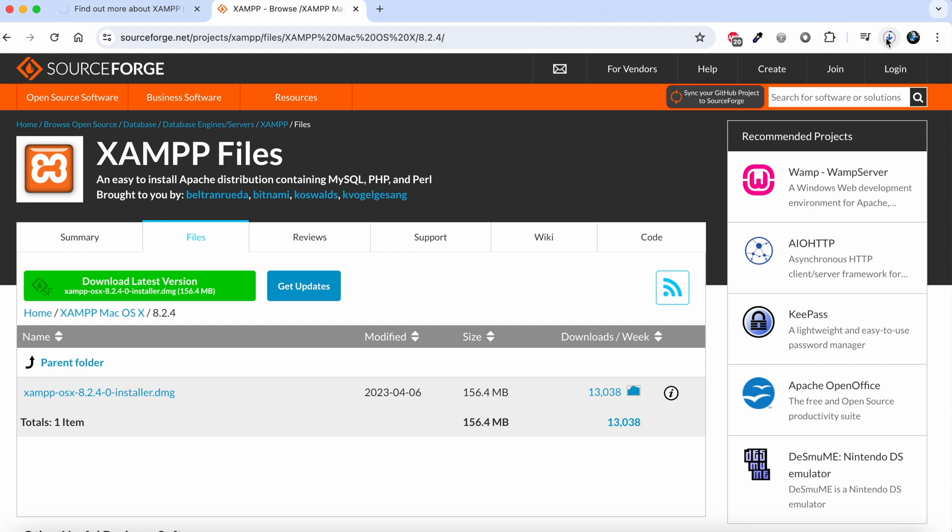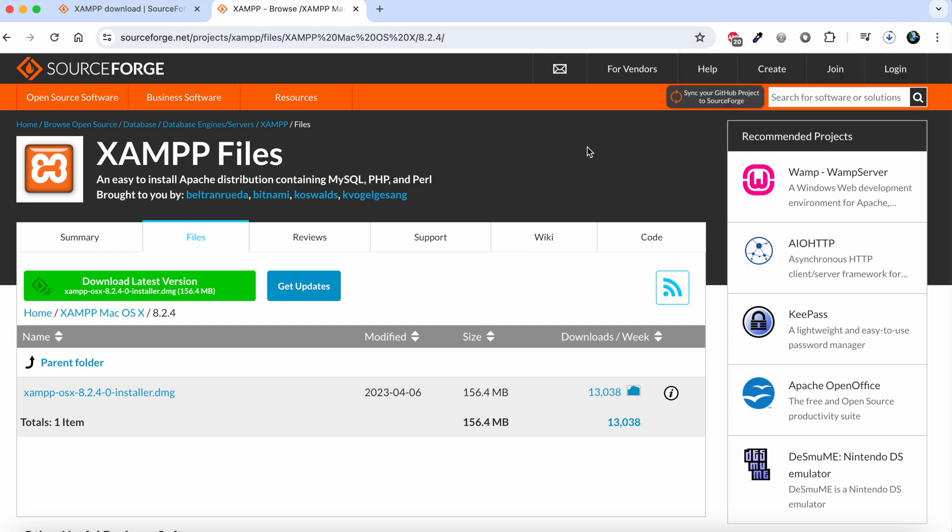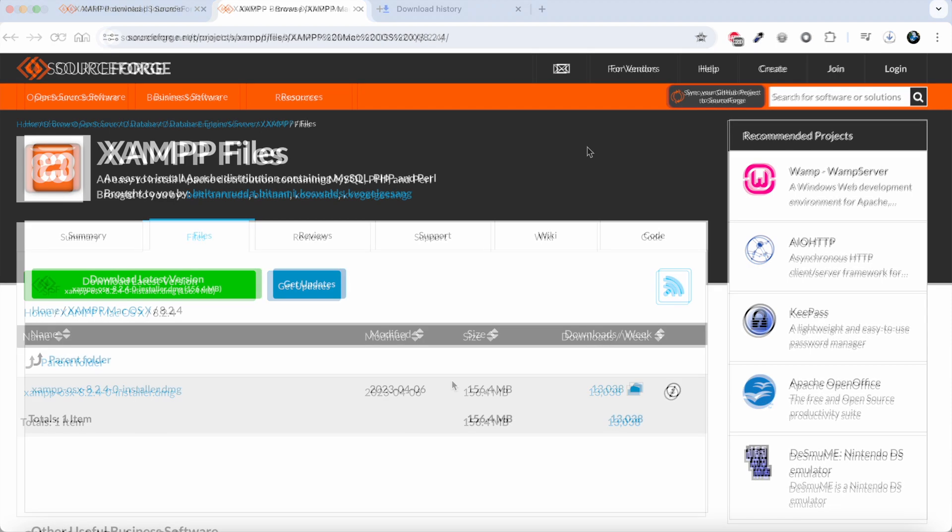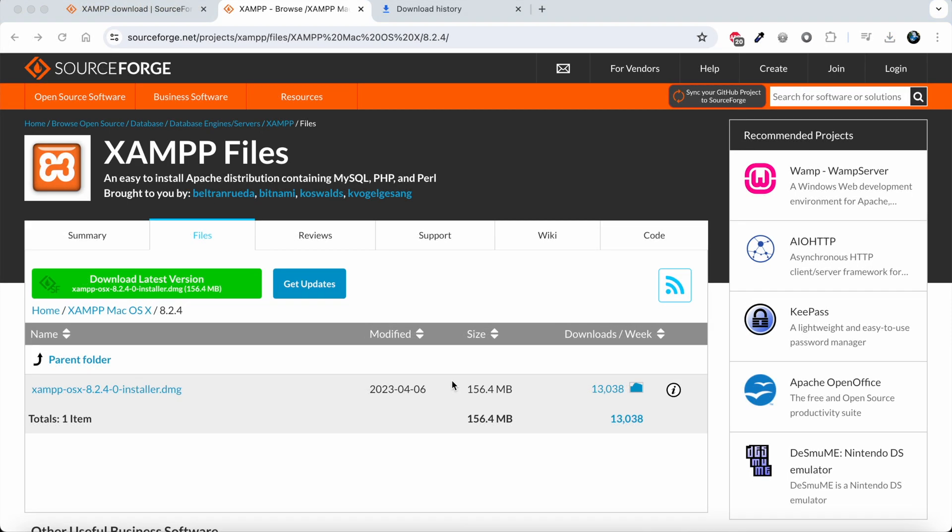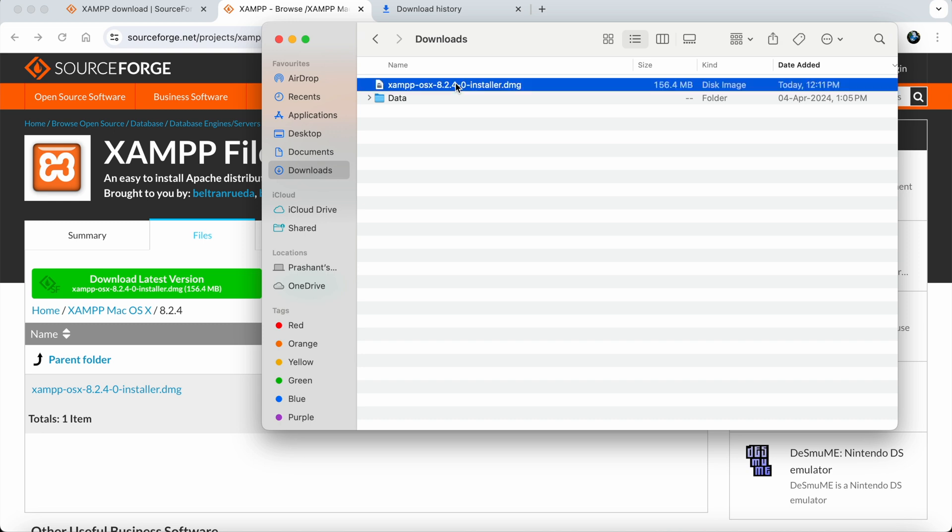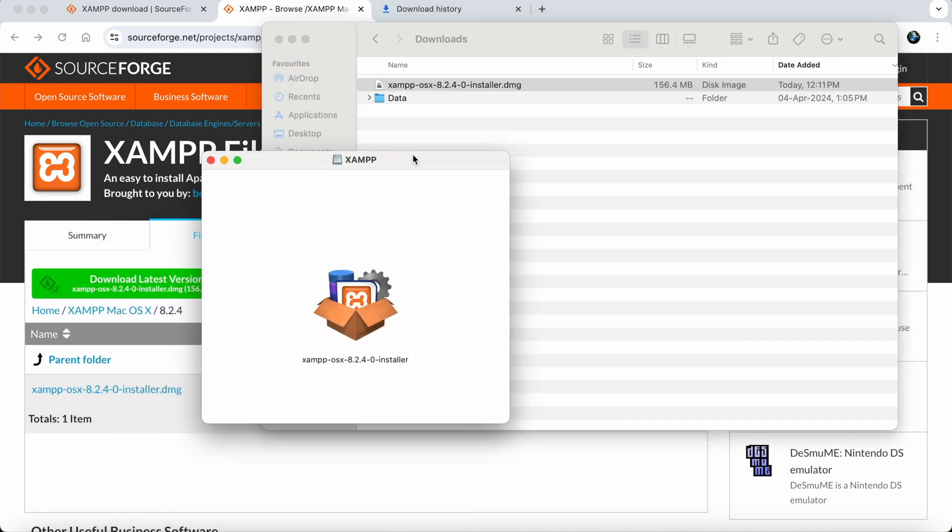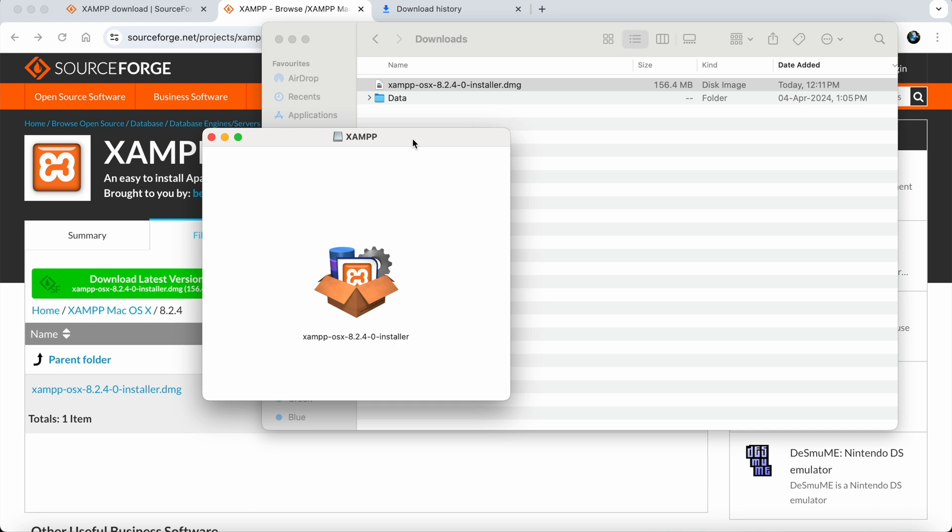It will take a few seconds depending on your internet connection. The XAMPP installer is now downloaded. I'll go to Finder, and we have this .dmg file here. I'll double-click on it and a prompt will open the installer.